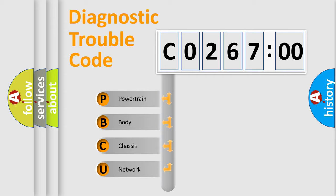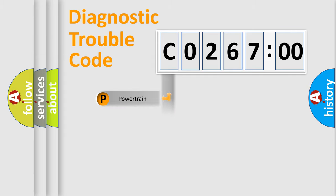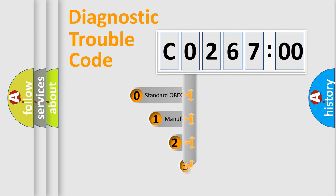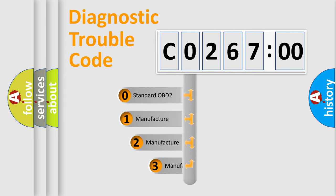We divide the electric system of automobile into four basic units: Powertrain, Body, Chassis, and Network. This distribution is defined in the first character code.